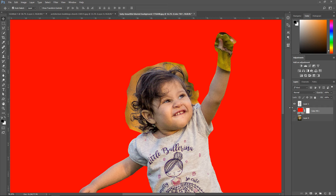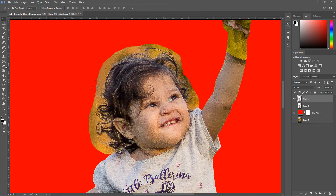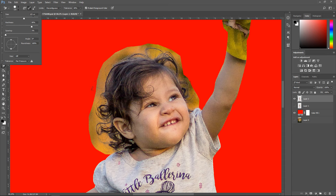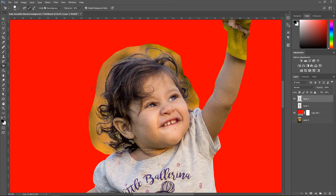Press Ctrl+J to get yourself a duplicate of the image. The way I'm going to show you is the eraser tool, right here. Right-click on it and go to the middle one — background eraser tool. We're going to start off with light colors. Set the size to 125, 80% hardness, spacing on 1, 0 degrees angle, 100% roundness, size off, and pen pressure.